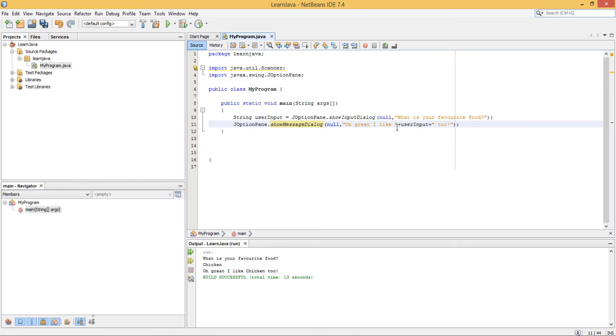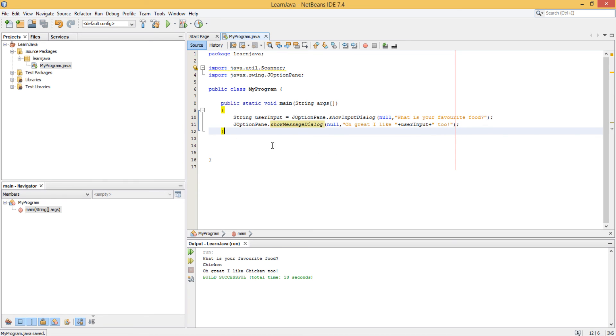And this should do exactly what the other one did, but this time it will output a graphical user interface for us to enter our text in rather than in the command line interface here.